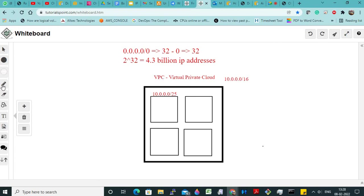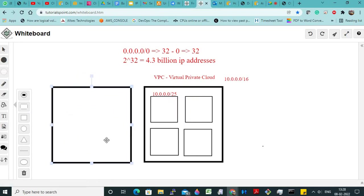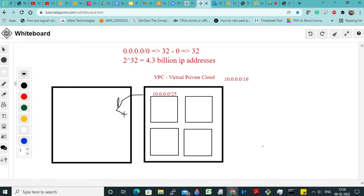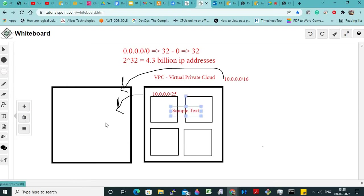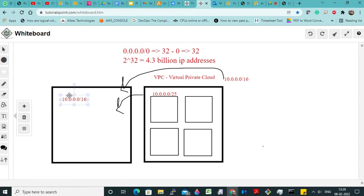I can create one more VPC in my account. Imagine this is Nisha's account — I can replicate the same thing, whatever she has done, I can do the same configuration with the same CIDR value, because it is my own private network. But the only difference is — even though I have created the same VPC CIDR, my power is only within my own VPC.